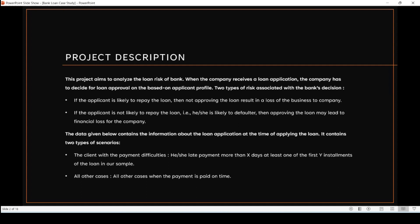When the bank receives a loan application, the bank has to decide on loan approval based on the applicant's profile. There are two types of applicants: the majority who are able to pay the loan on time, and a minority who are unable to pay or may be defaulters. If the bank doesn't approve a loan to someone who can pay, that's a loss. And if the bank approves a loan to someone who can't pay, that may lead to financial loss as well.